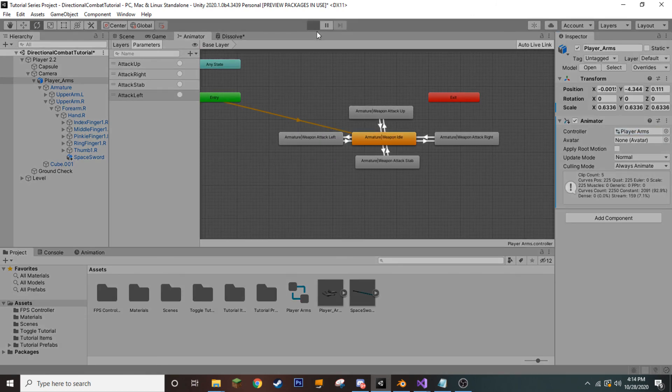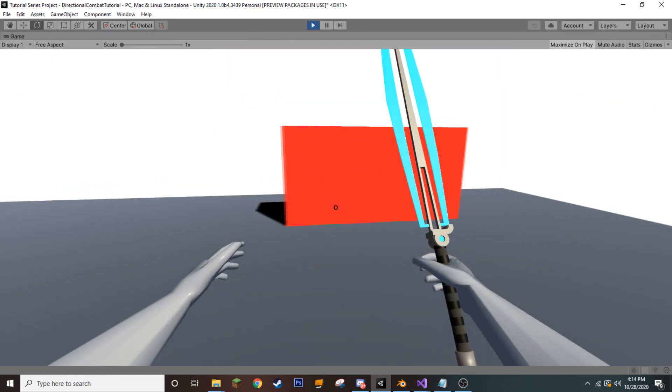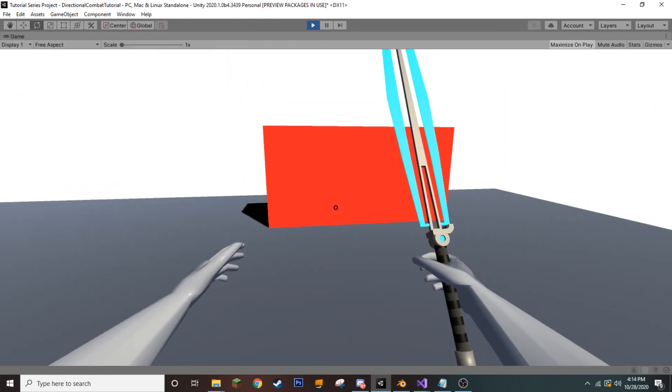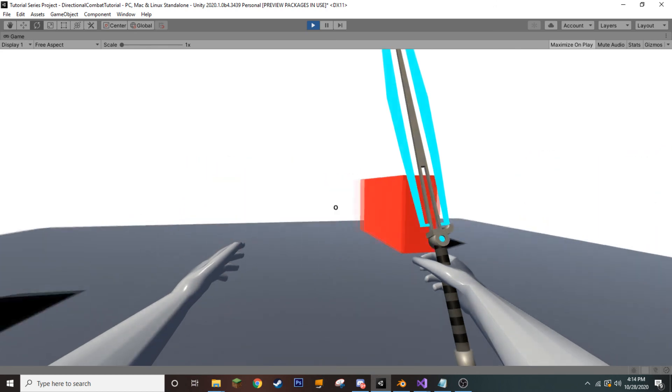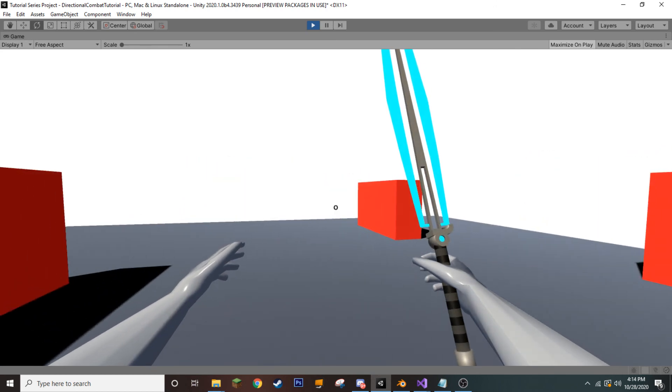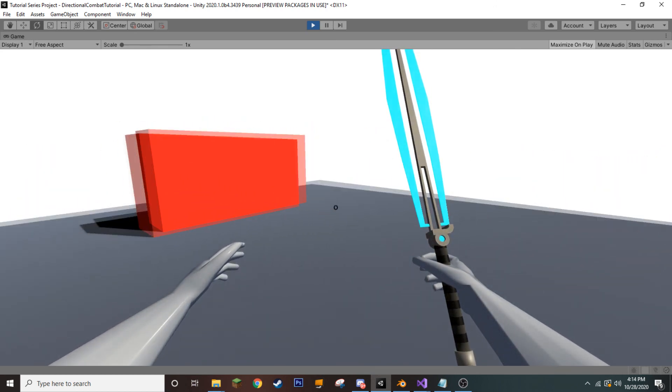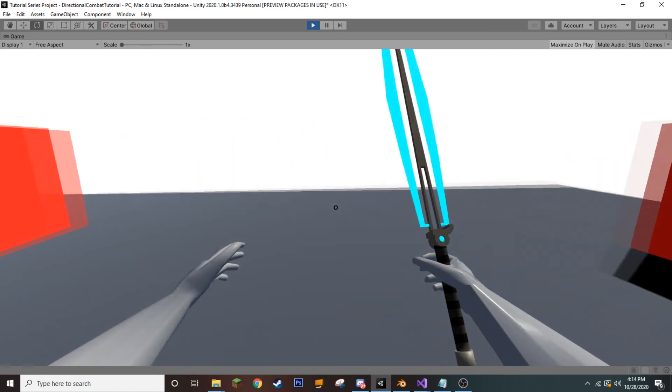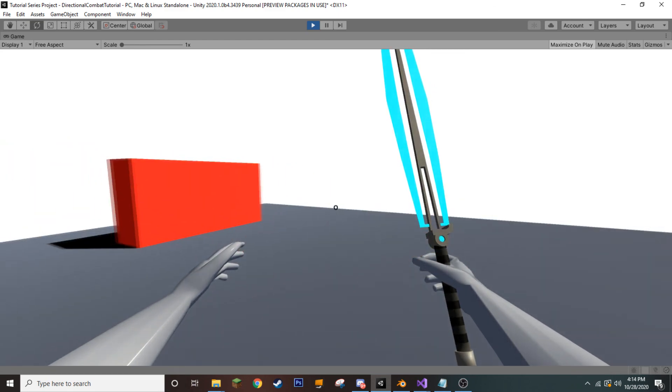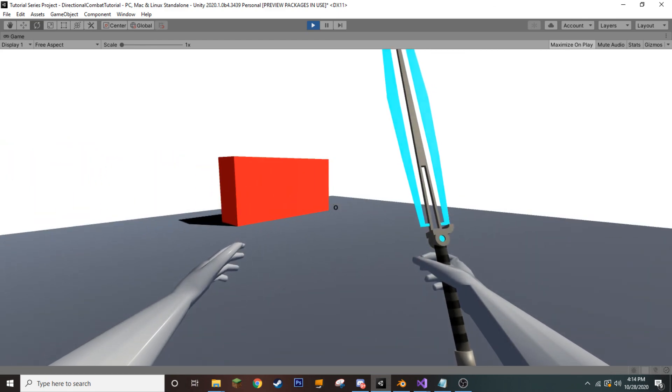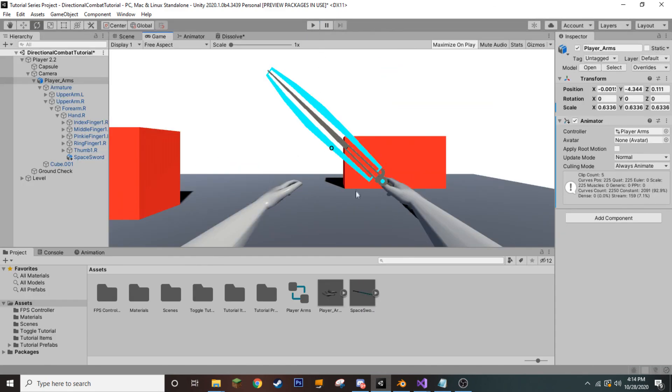Although now, if we press play again, you will see a similar action happen of really nothing. And so, we have our idle animation that's playing, but at no point are we calling our triggers to determine which attack to play. So, let's go ahead and get out of here.